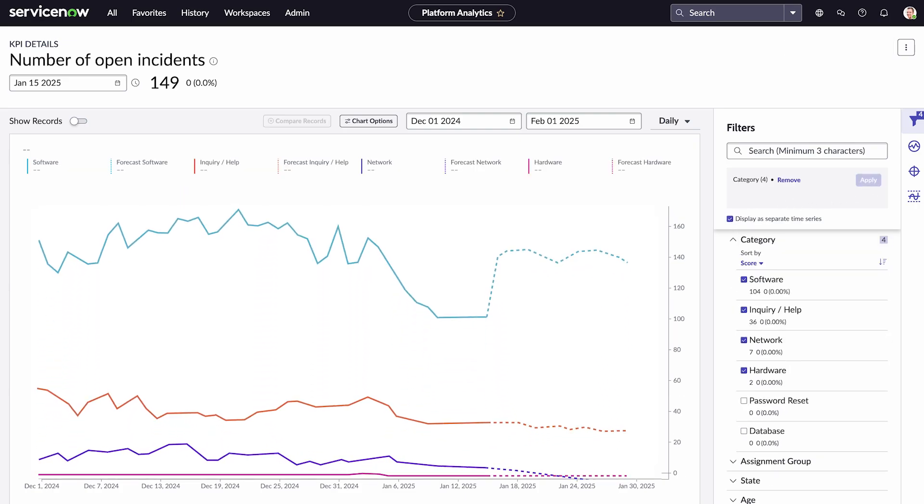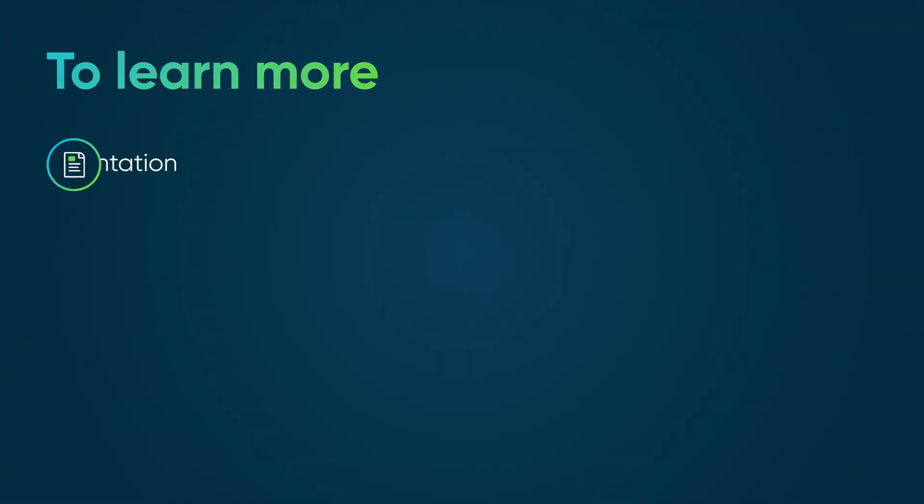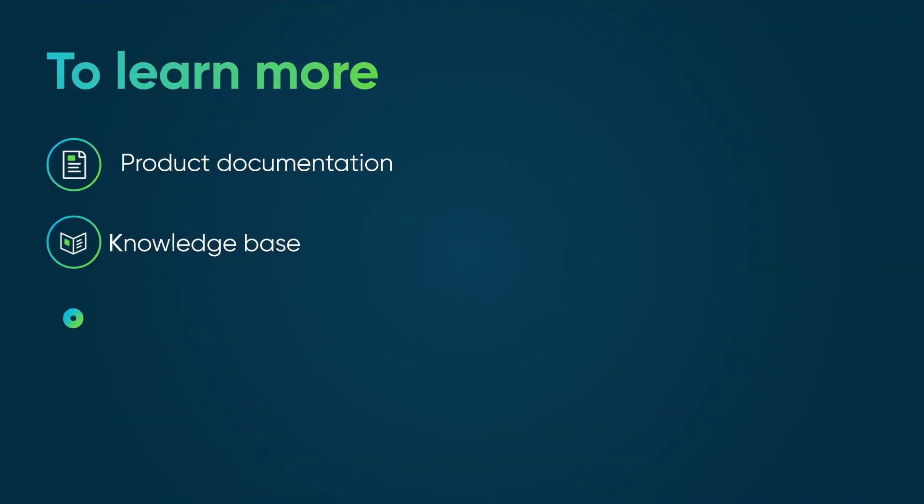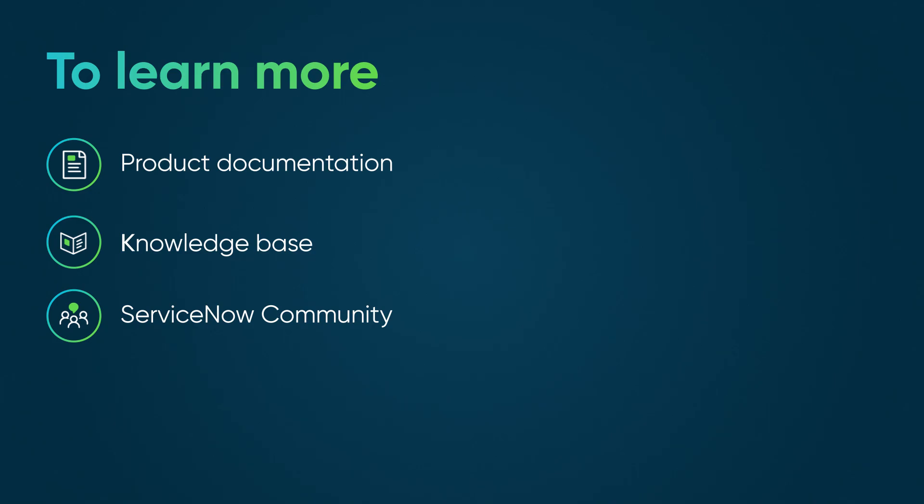By leveraging performance analytics, we empower our teams to work together effectively and achieve business goals. To learn more, see our product documentation or knowledge base, or ask a question in the ServiceNow community.